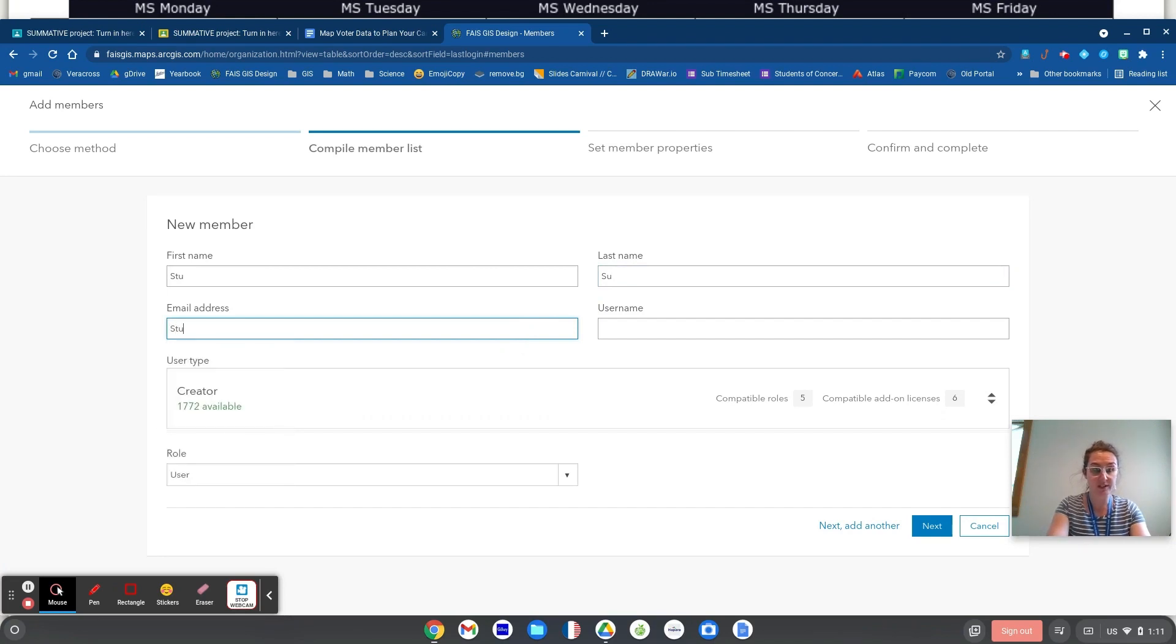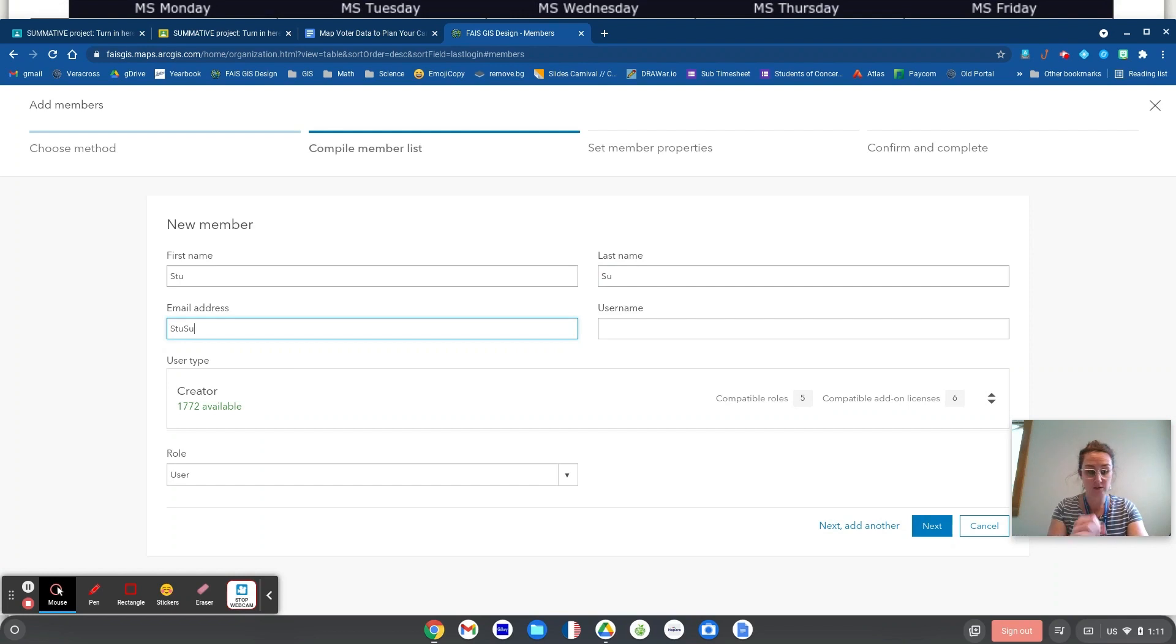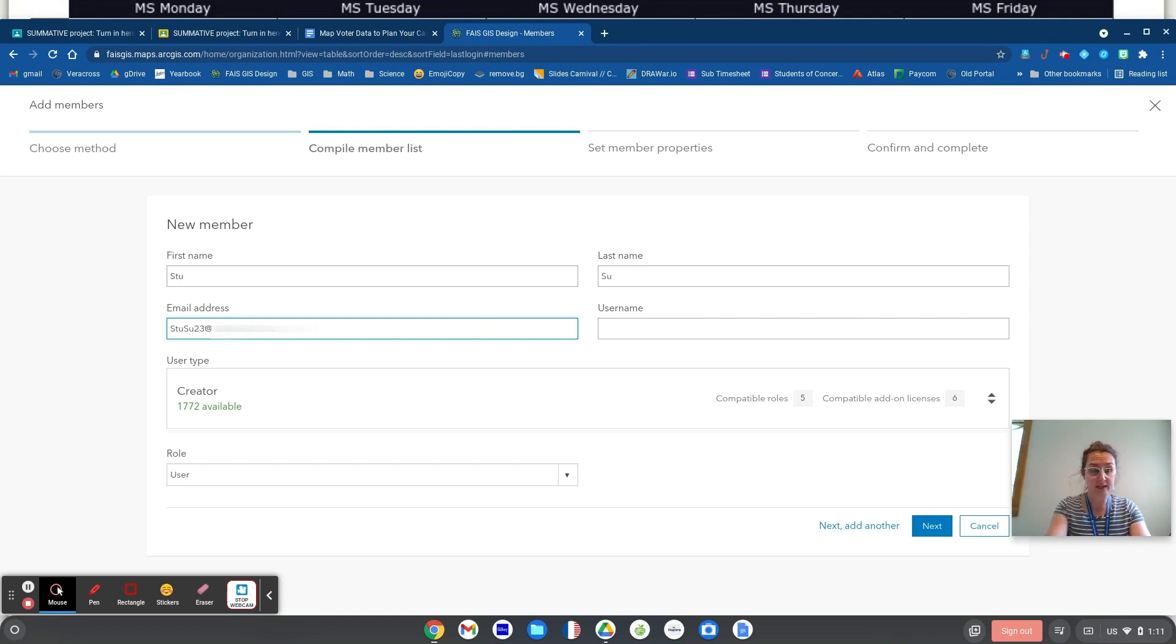And the email address would look like Stu, Sue, and the year the student graduates. So these kids are sixth graders. So that's going to be at this.